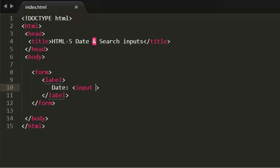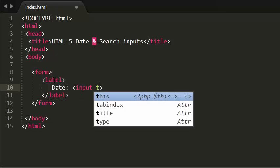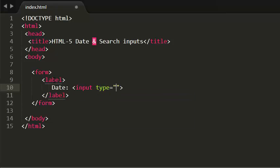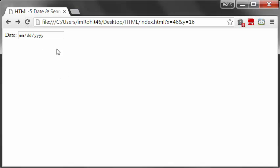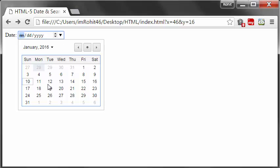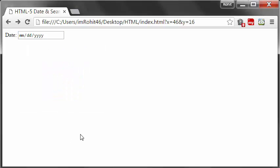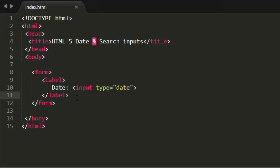I'm giving the type as date. Now save this, and when I refresh the browser, it appears. Now I have the HTML5 date input that pops up on the screen.